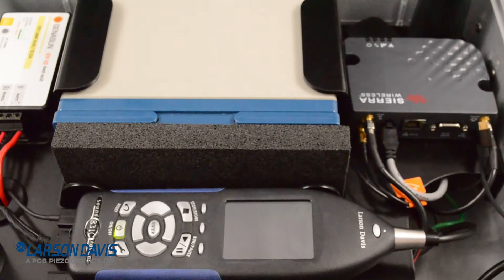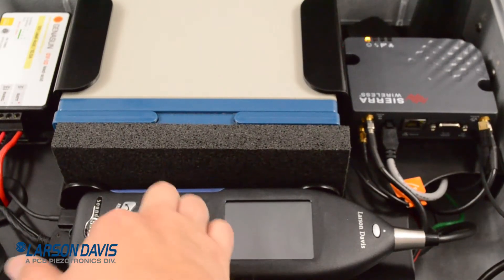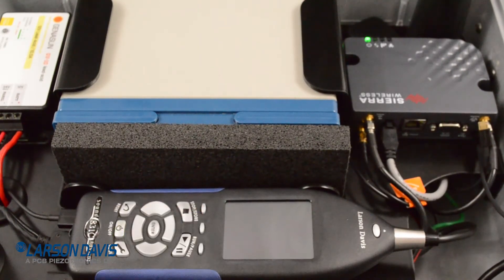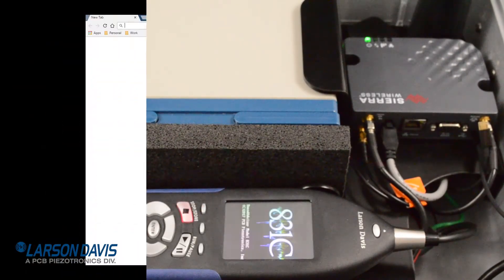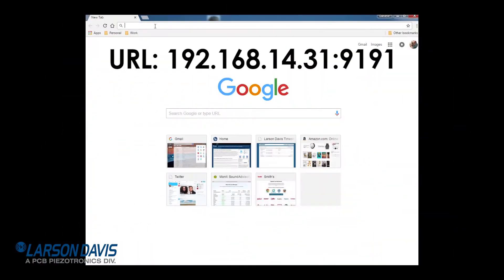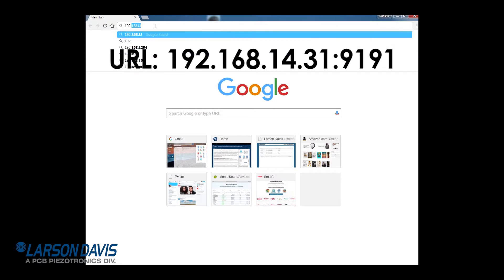Turn the system back on using the power button on the sound advisor. Open up a Chrome browser and go to the URL shown. This will open up the ACE manager.